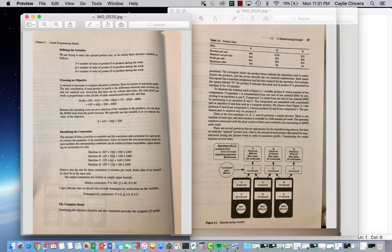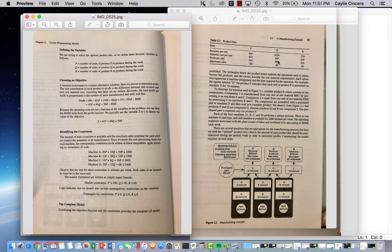In this problem our decision variables are going to be the number of units of each product to produce during the week. Our objective function is going to be to maximize the profit. They kind of wrote it out nicely, but they get these numbers from the table. So what they're doing is multiplying our decision variables times our revenue minus the cost for each variable, and then they simplified it. So we're trying to maximize that equation.